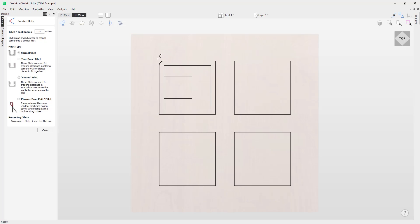If I hover my mouse over that fillet, you'll now notice next to the cross is an X to indicate that we can get rid of this fillet. So if you don't like that one, you can left mouse click and off it goes, ready for you to create a new one.